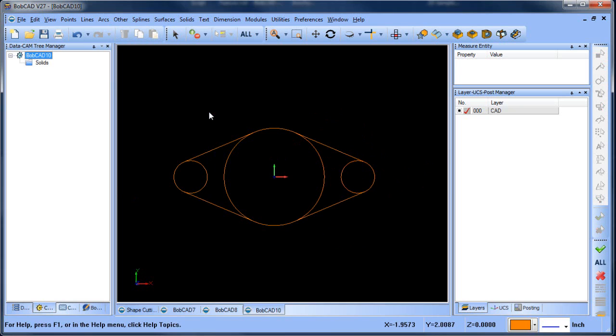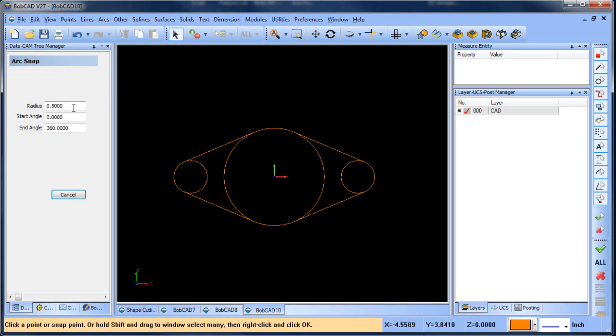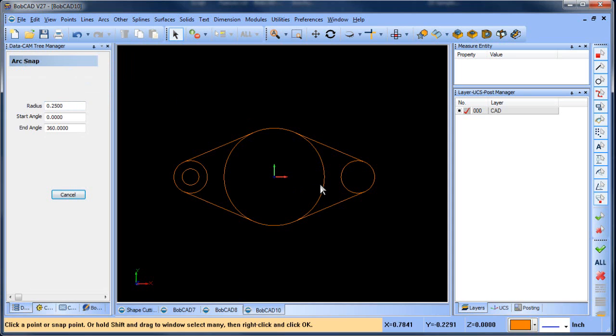Okay, now we want to snap some circles to the center of these circles, so we'll do arc snap. This one's going to be a radius of 1.25. As we move our mouse around, you can see it picks up different snap locations. We want to get the center location, so we'll hold down shift, left click on the arc, and then grab the one in the center.